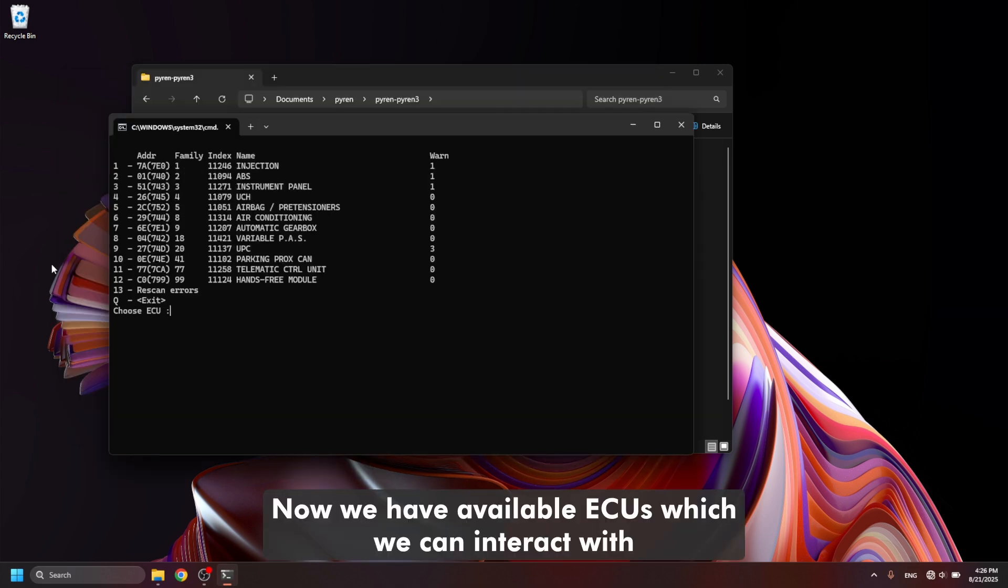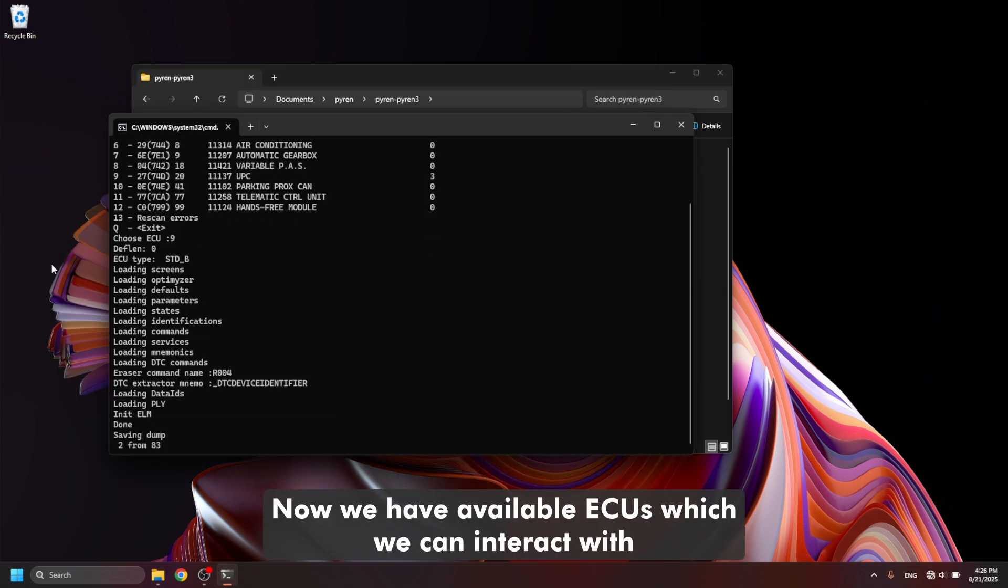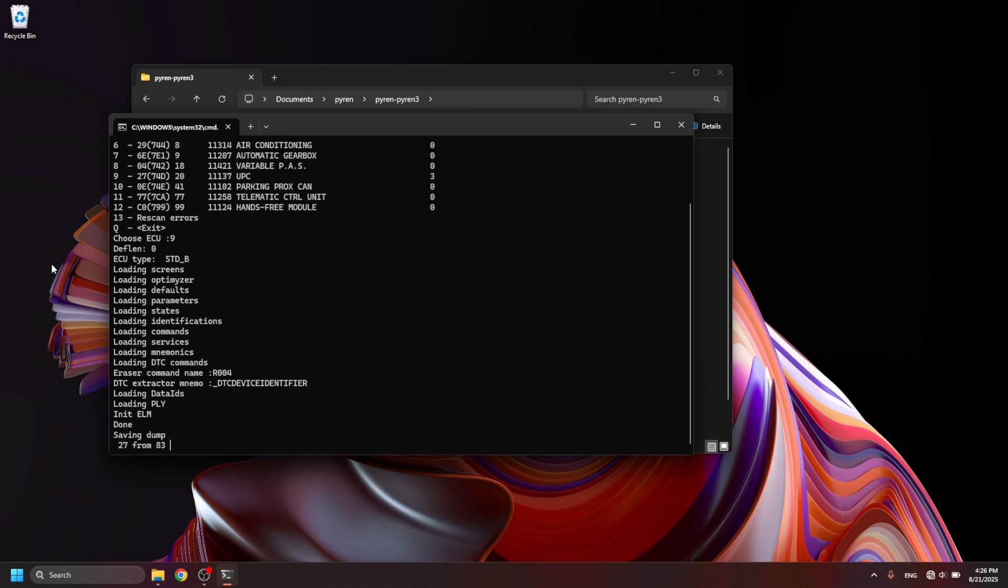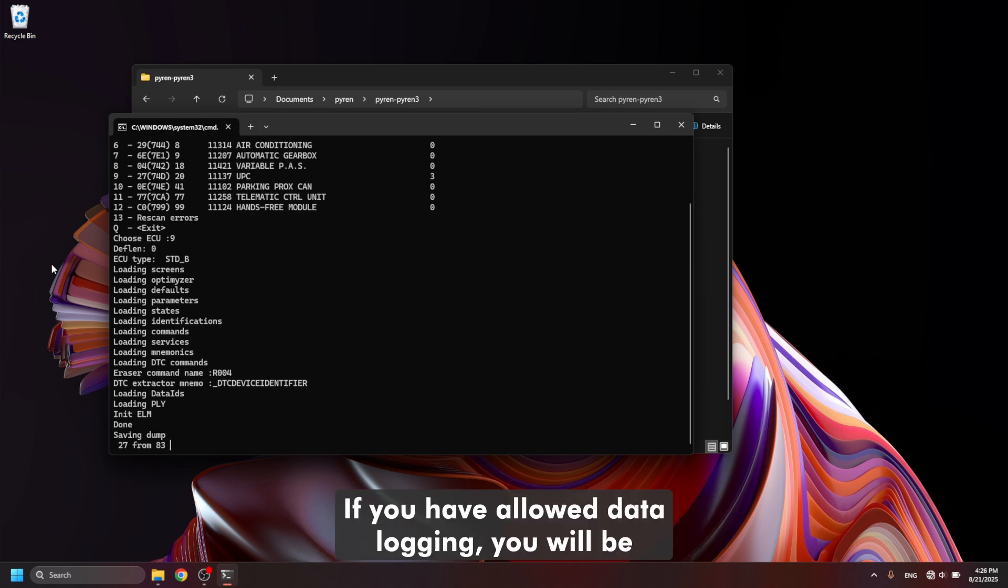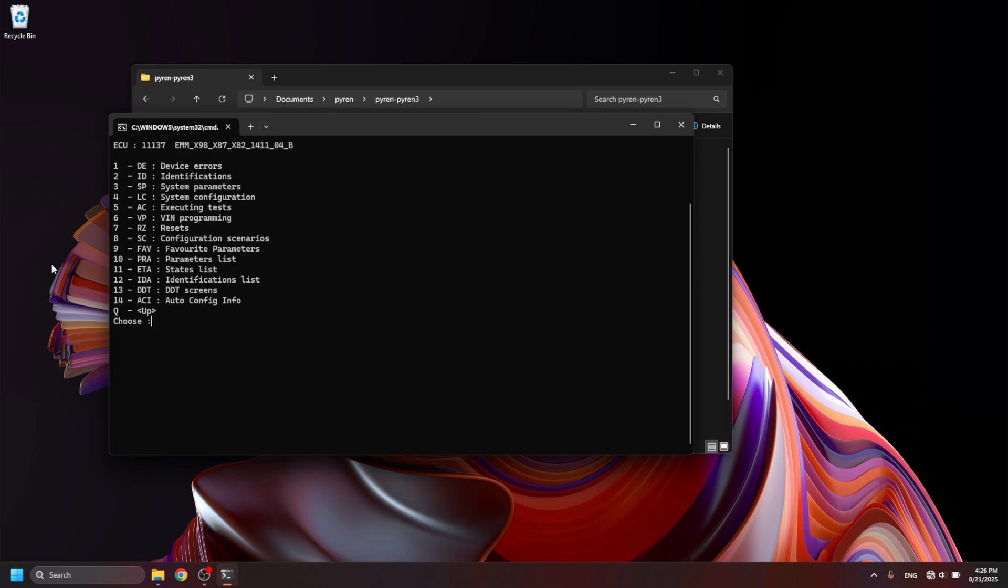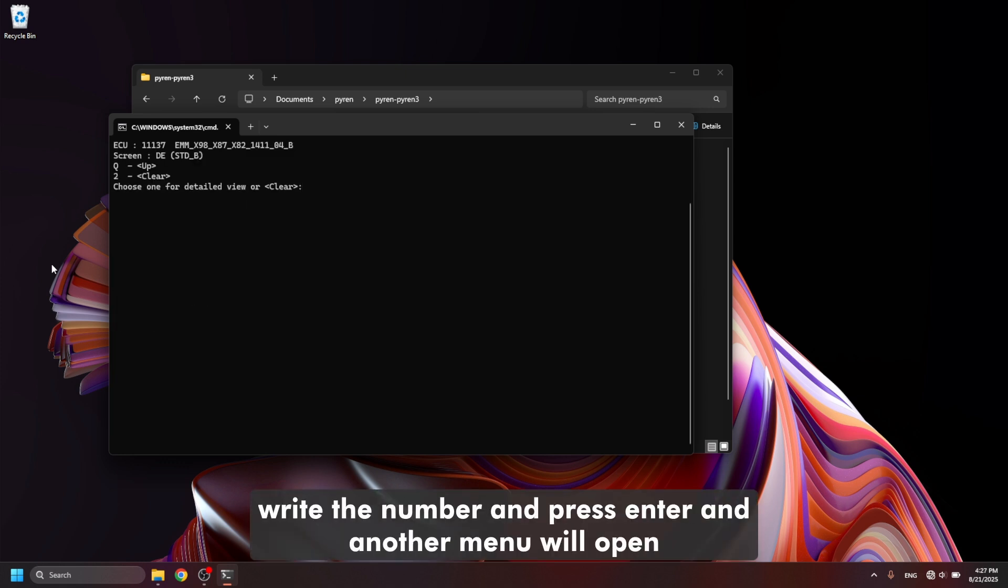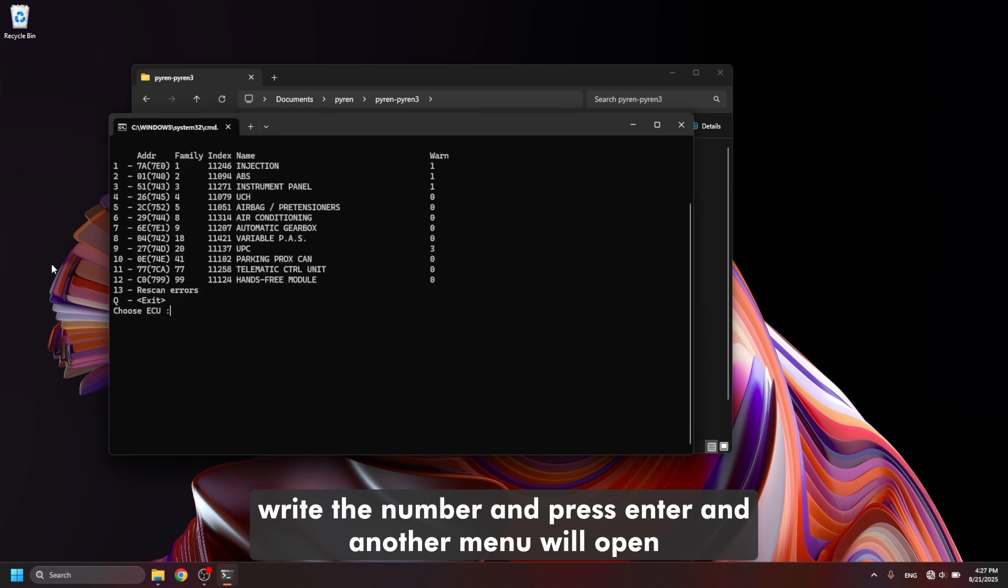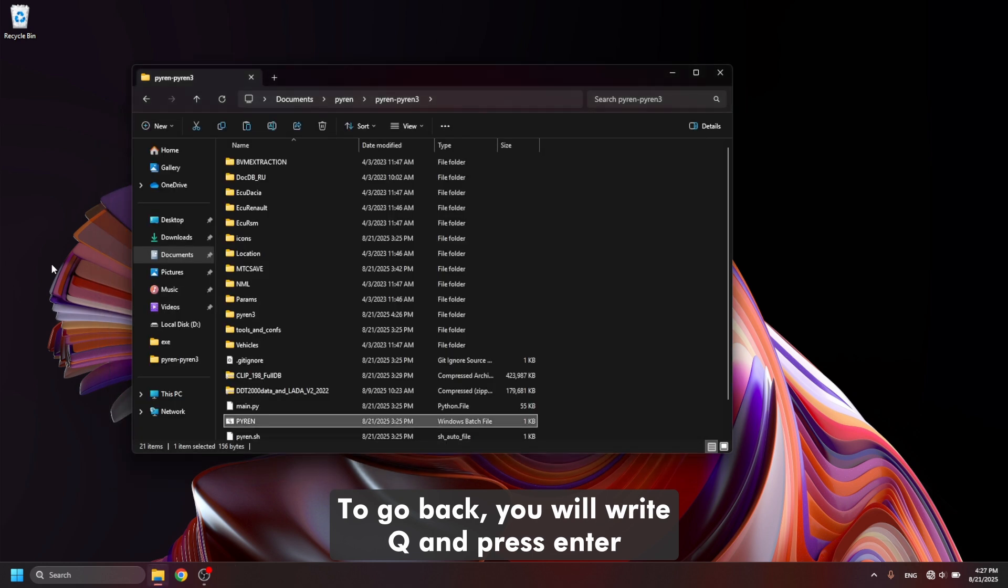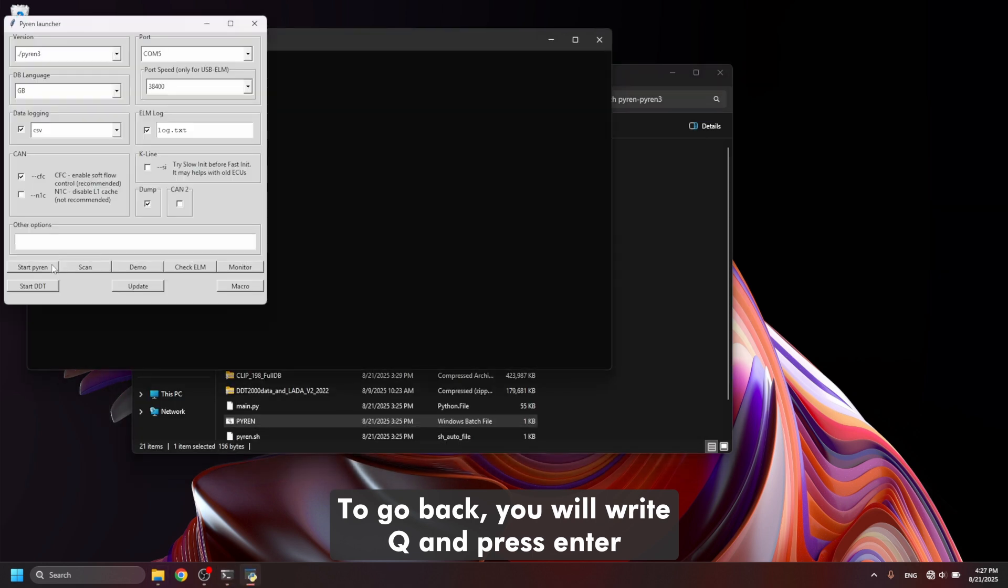Now we have available issues which we can interact with. You can scan and clear faults and you can watch live data. If you have data logging enabled, you will be logging only the ECU which you open right now. To navigate the program you use numbers. You will write a number and press enter and another menu will open. To go back you will write Q and press enter.